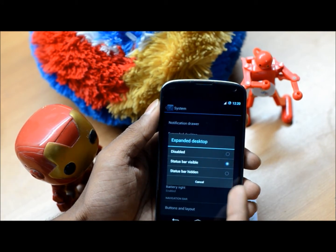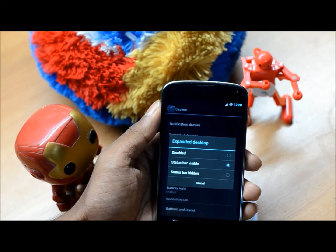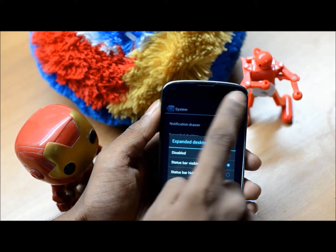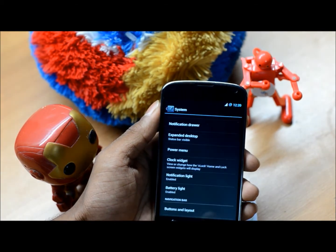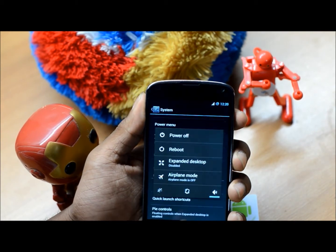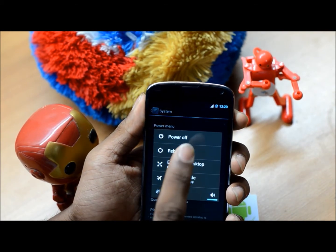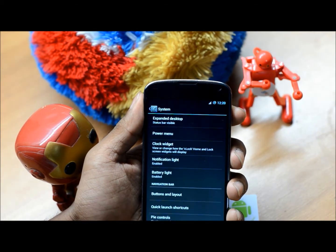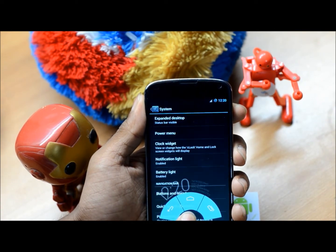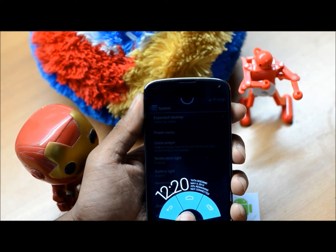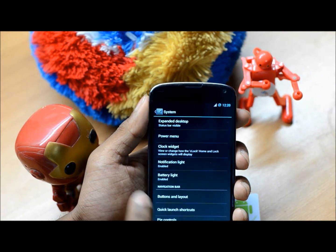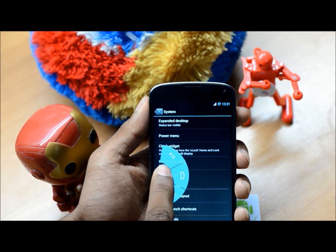You have three options for expanded desktop: disabled, status bar visible, and status bar hidden. I'm at visible because I want it shown. Let me enable expanded desktop and demonstrate. There we have PI — you hold it and it shows you the time and basic information.